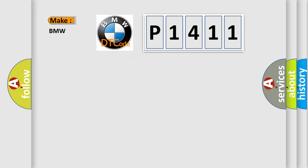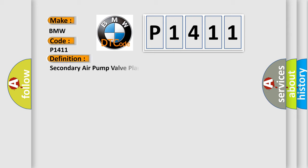So, what does the Diagnostic Trouble Code P1411 interpret specifically for BMW car manufacturers? The basic definition is secondary air pump valve plausibility.